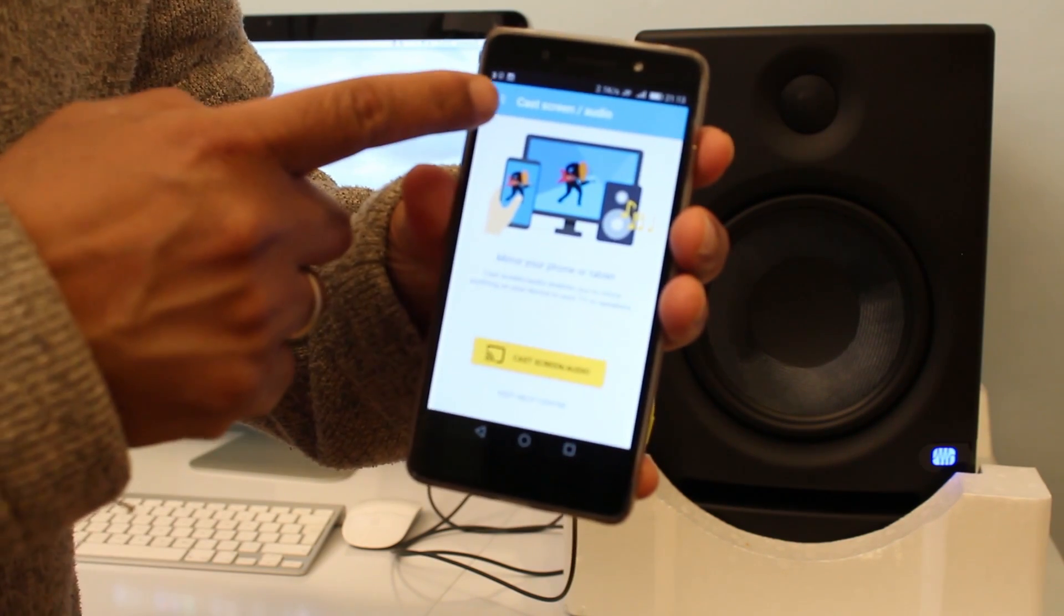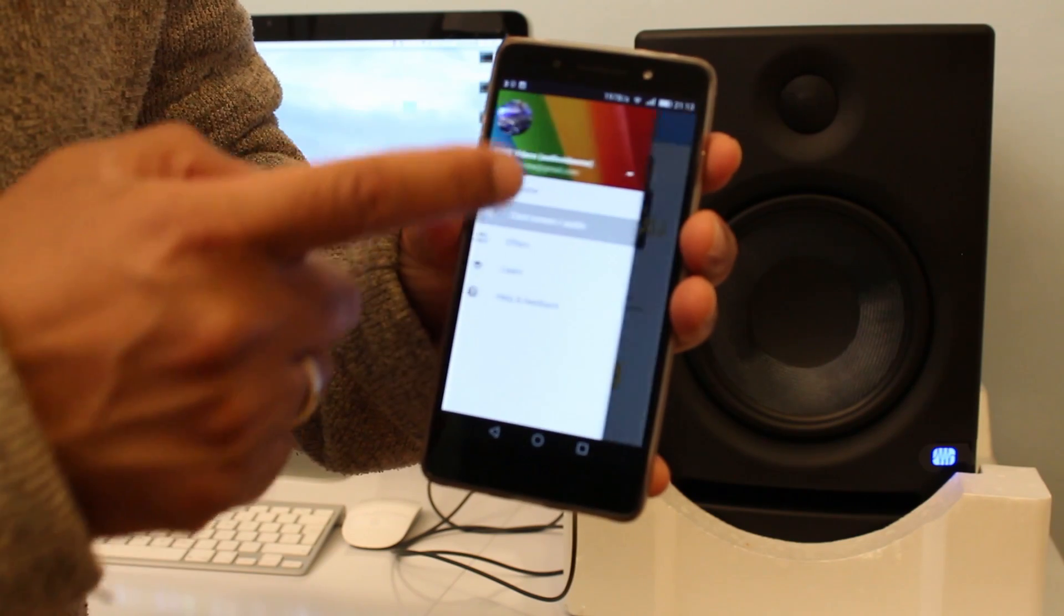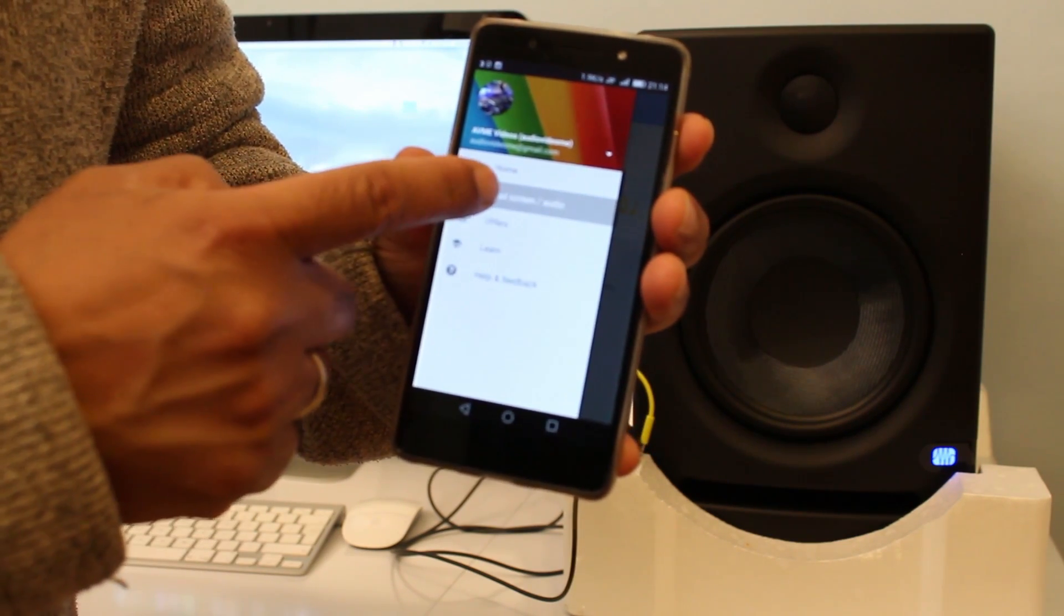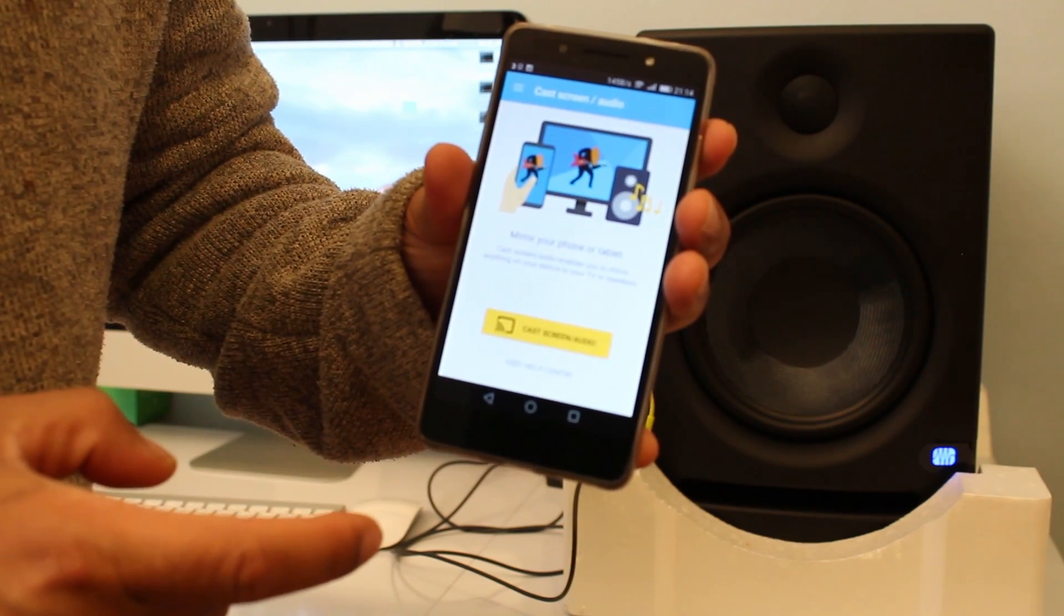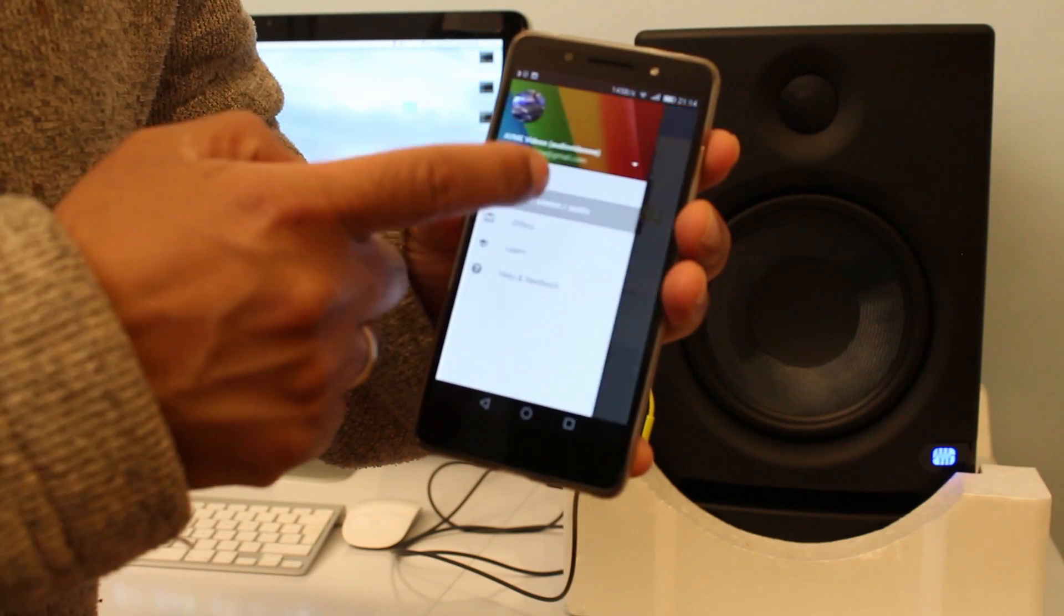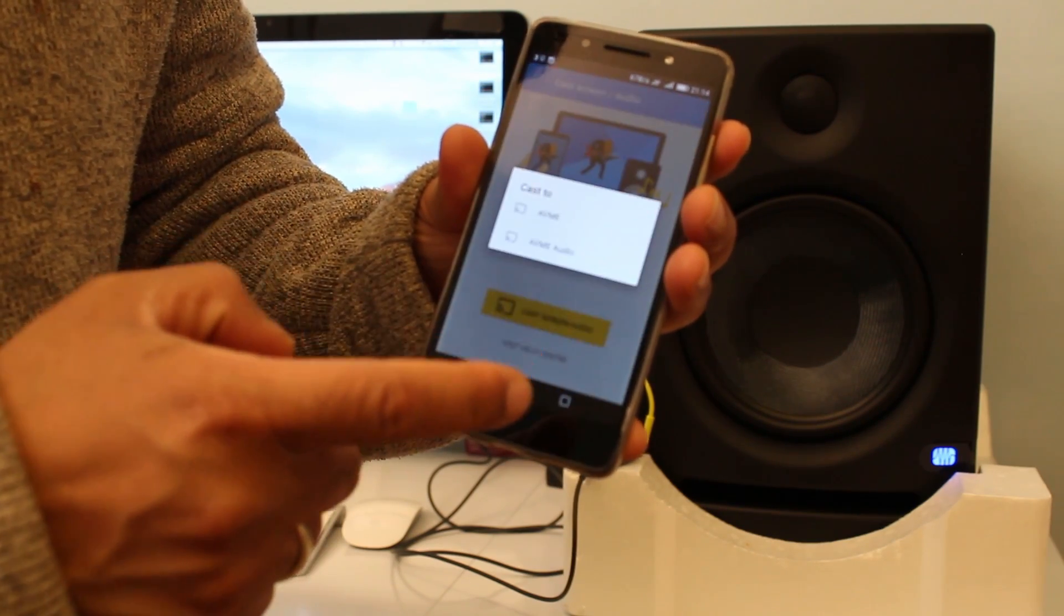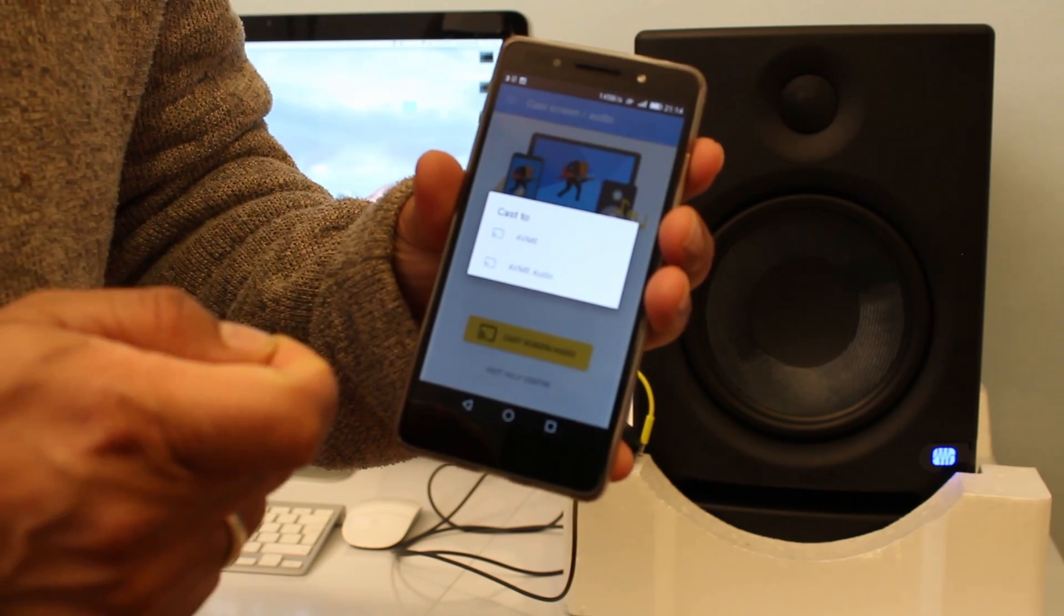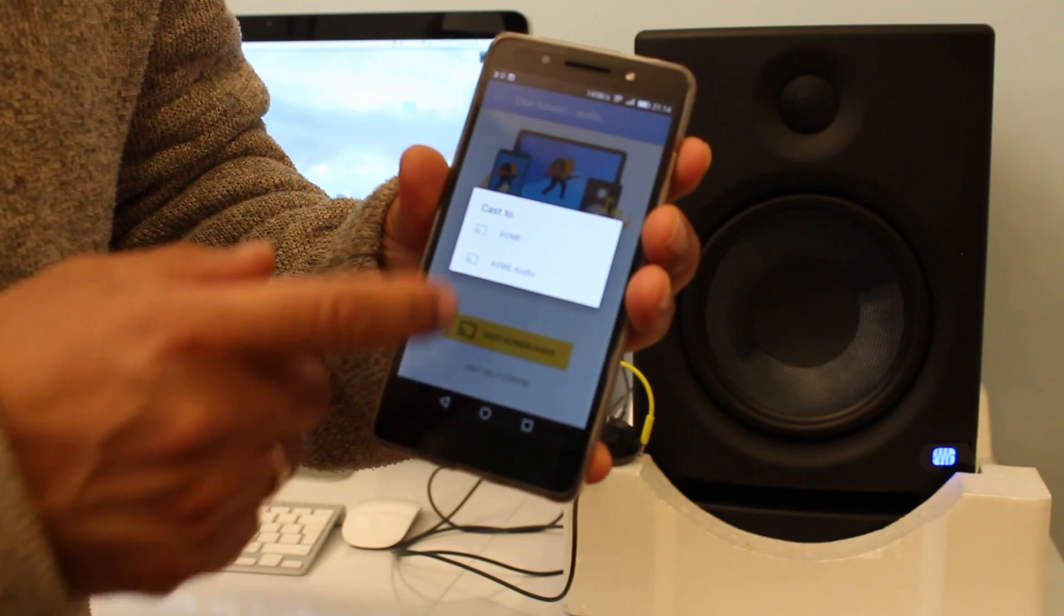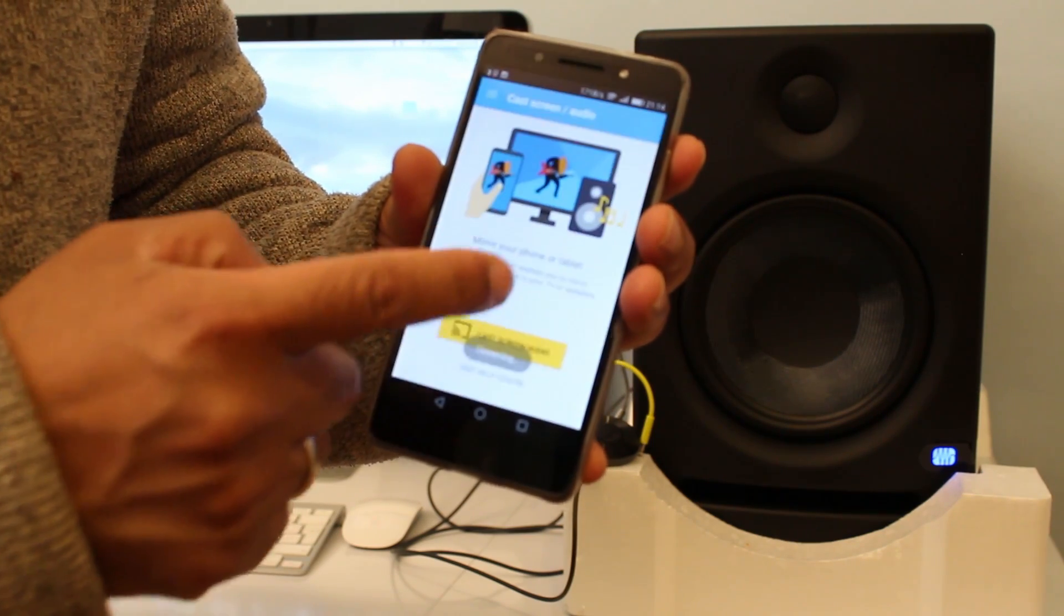On the left upper side, click on the drop down menu and then click on Cast Screen Audio. And then it prompts Cast to Google Chromecast Audio or Google Chromecast Video if you got one. So I'm just going to connect to Google Chromecast Audio.